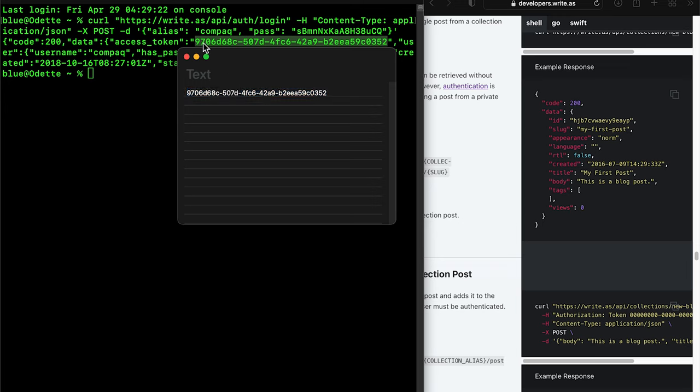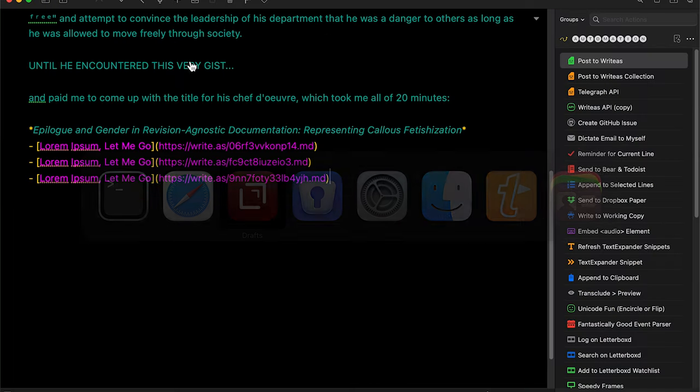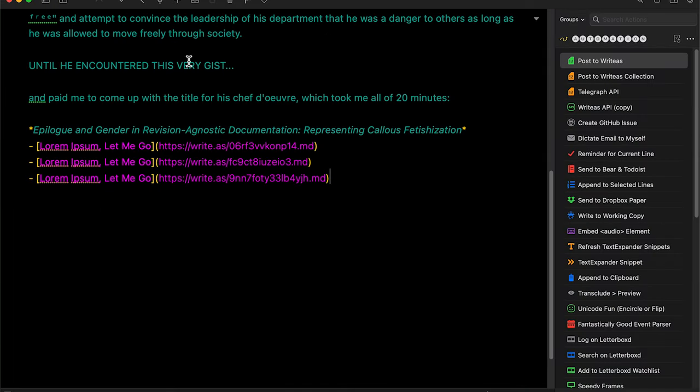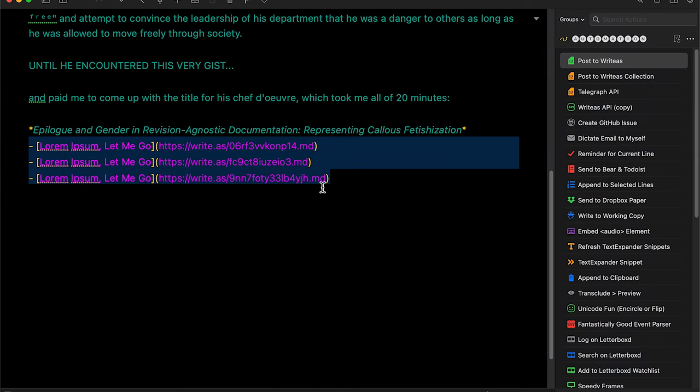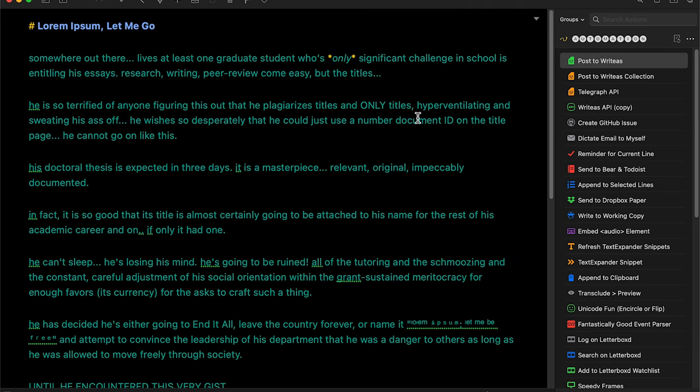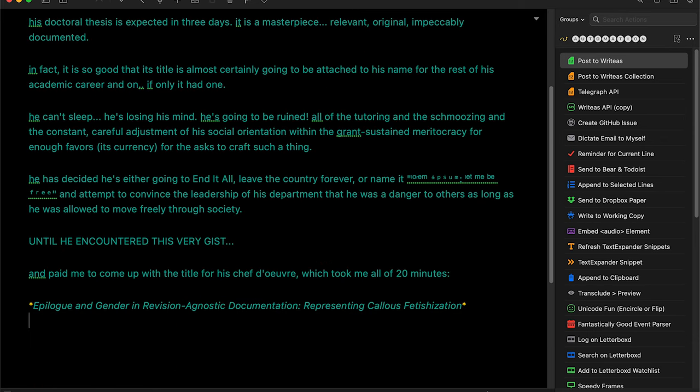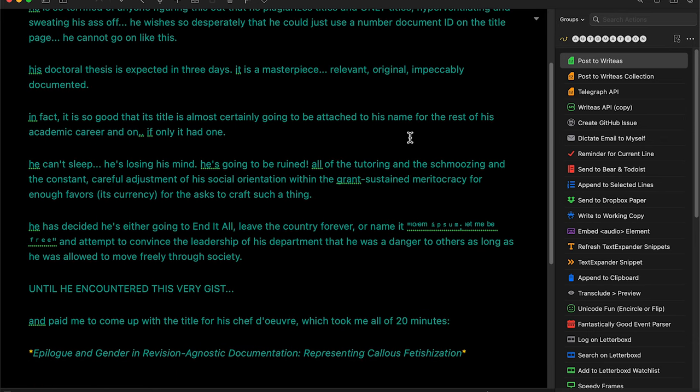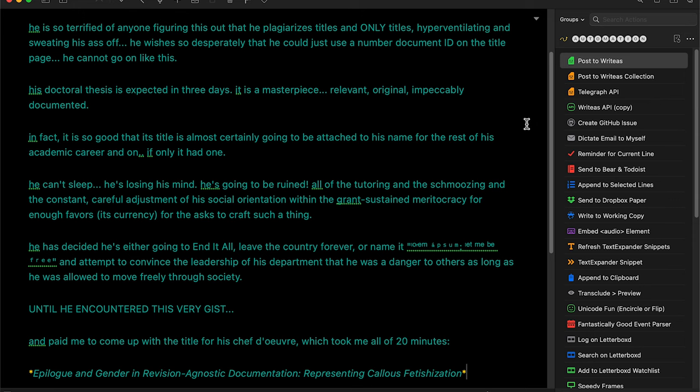So this is a demonstration of the write-as API actions that I created. You'll see there I was getting my write-as auth token, which you have several options, and removing the previous results from the past tests.